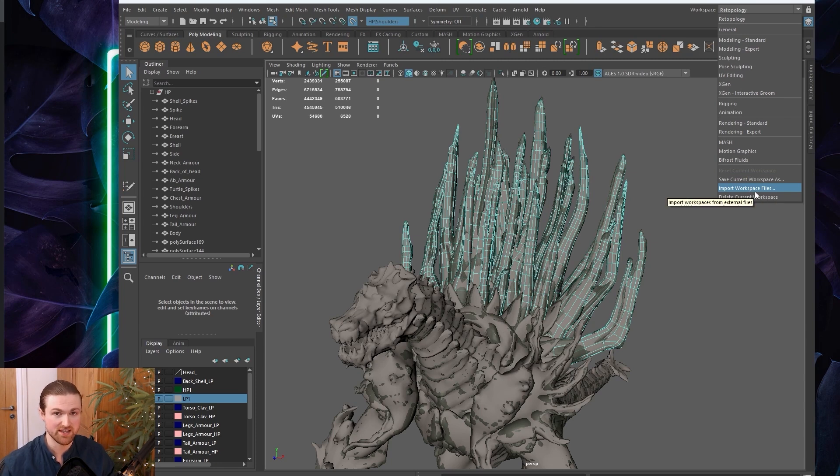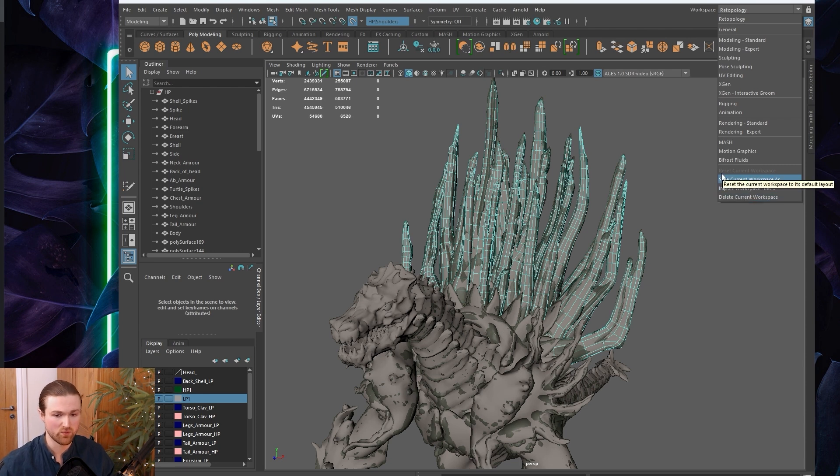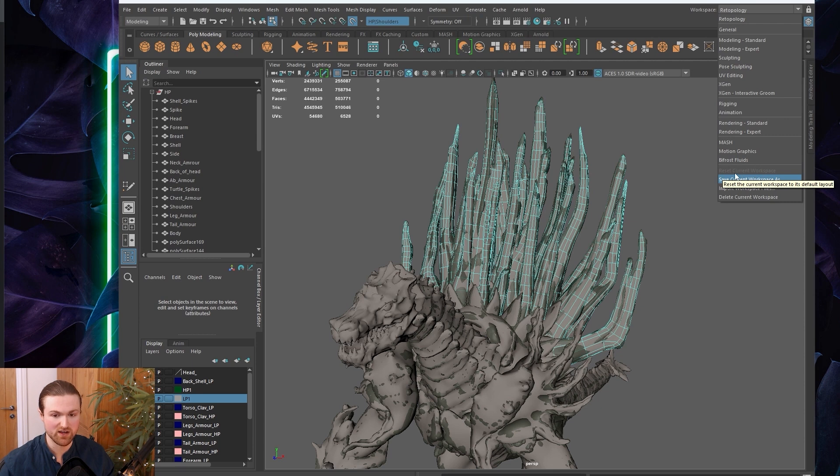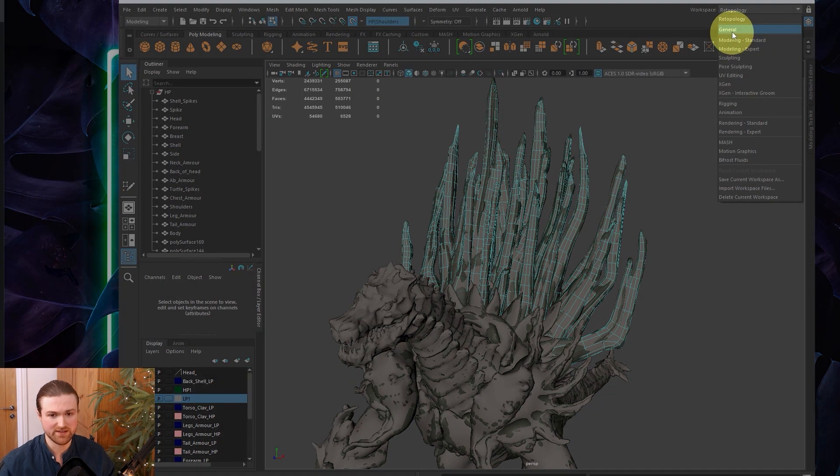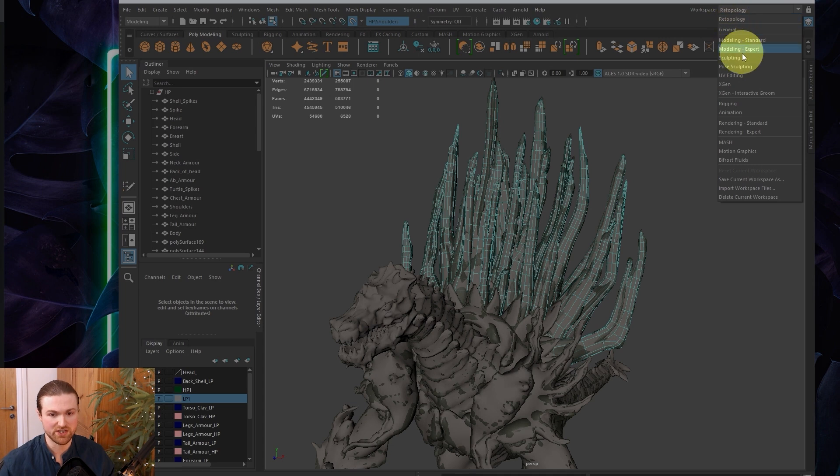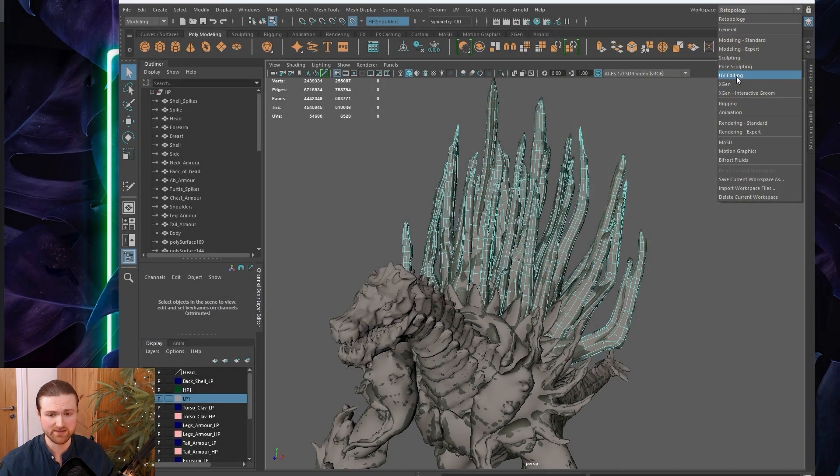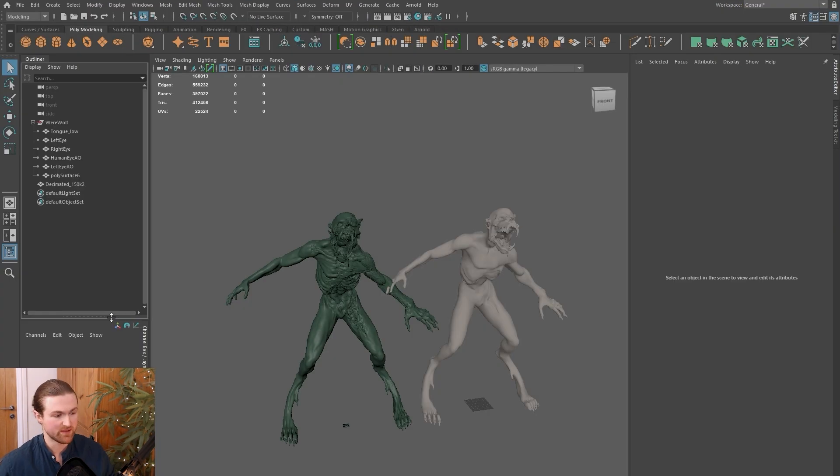That's going to save a file in your default directory, and you can also import workspace files. If you're working at university or another studio, you can bring your workspaces with you. While you're experimenting, you can always reset the current workspace and try everything again.